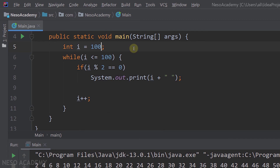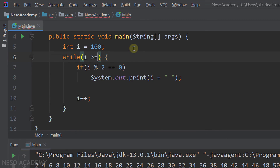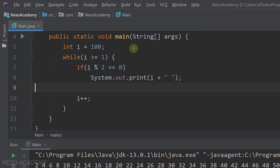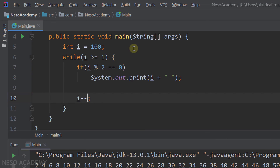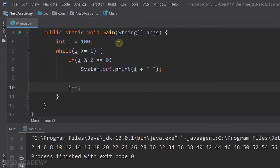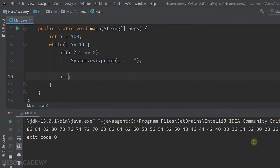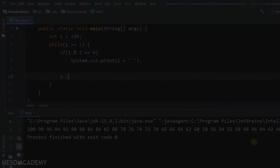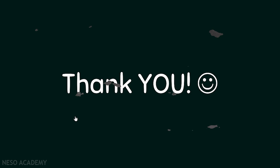To print even numbers in decreasing order with the while loop, i starts from 100, the condition is i greater than or equal to 1, we print i if it's even, and then decrement i. Running the program gives us the correct decreasing result. That's it — thanks for watching and I'll see you in the next video.